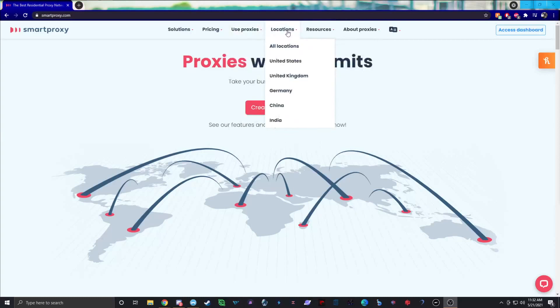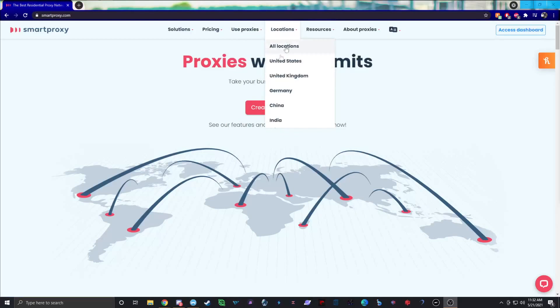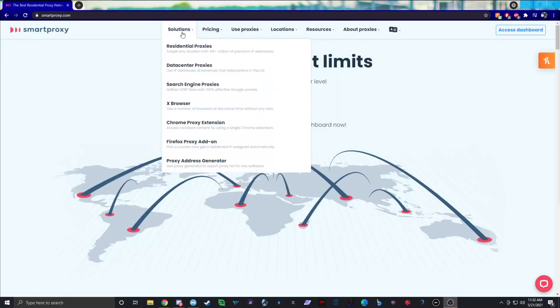They also have over 195 geo locations to choose from — you can see locations right here, done by countries and more. When you generate their residential proxies, they have over 40 million residential proxies to pull from, so their pools are huge. It's not limited to just a couple million where there's a higher chance of getting banned.